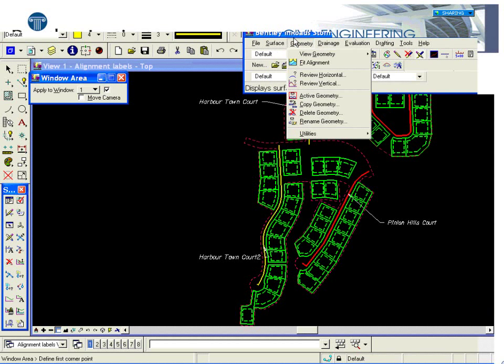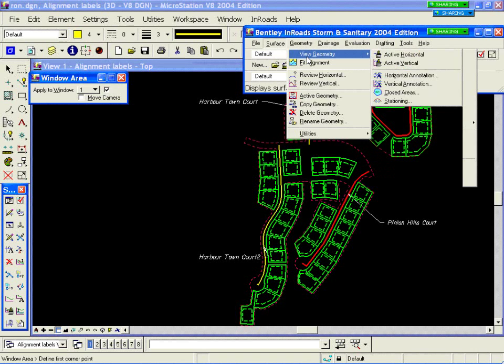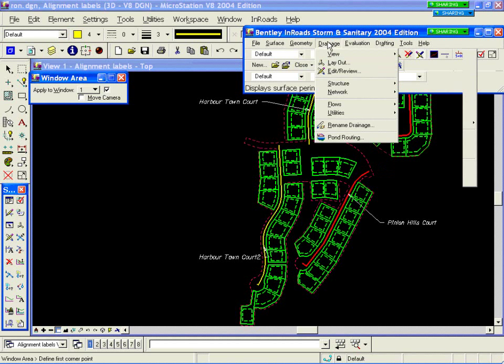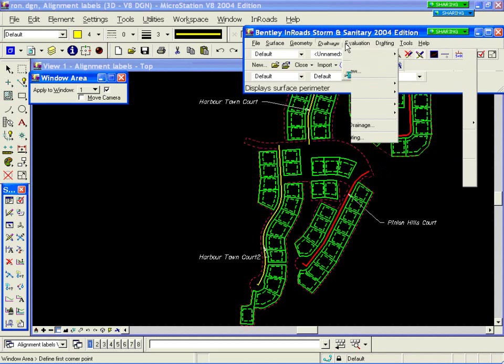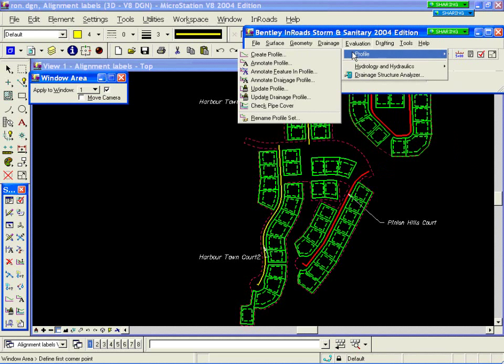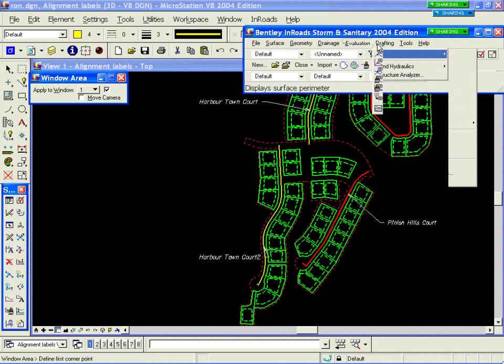The same philosophy is followed in the geometry area, where primarily we look at being able to view and consume alignments and use alignments for layout, but not being able to do sophisticated editing within the product. Drainage is where we will spend most of our time today. In evaluation is where we place the create profile and cross-section commands, the annotate and tools like that, and some drafting notes and general tools.